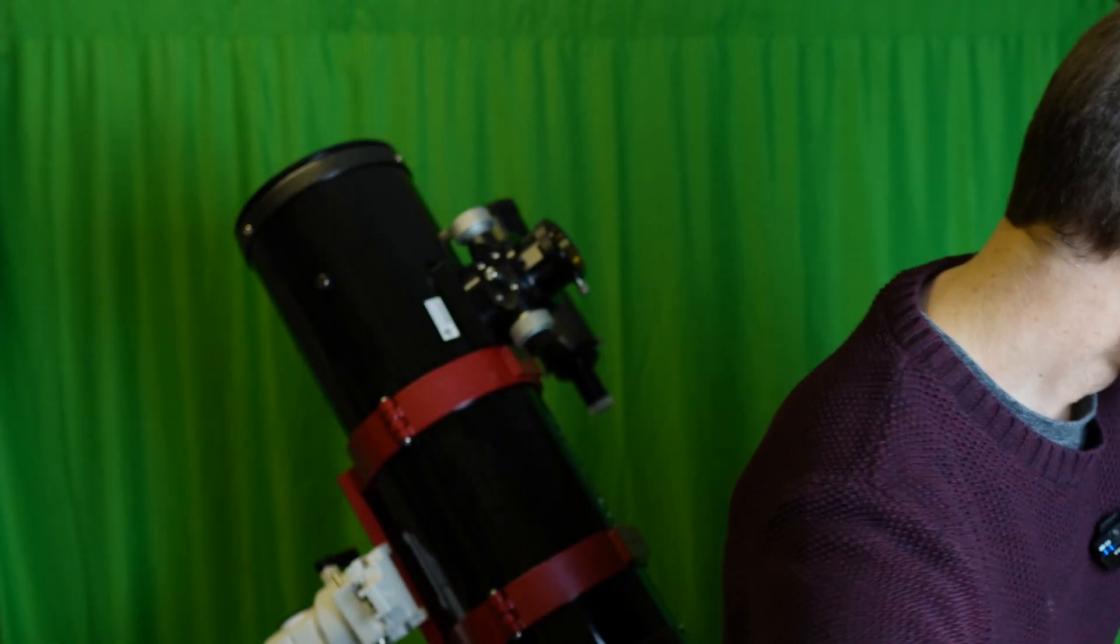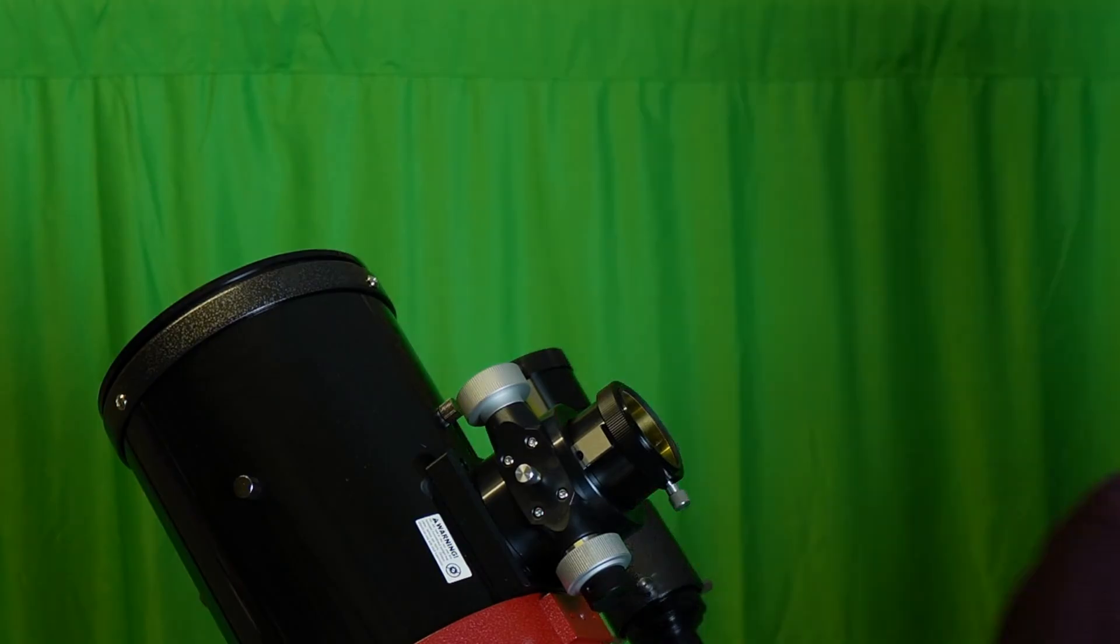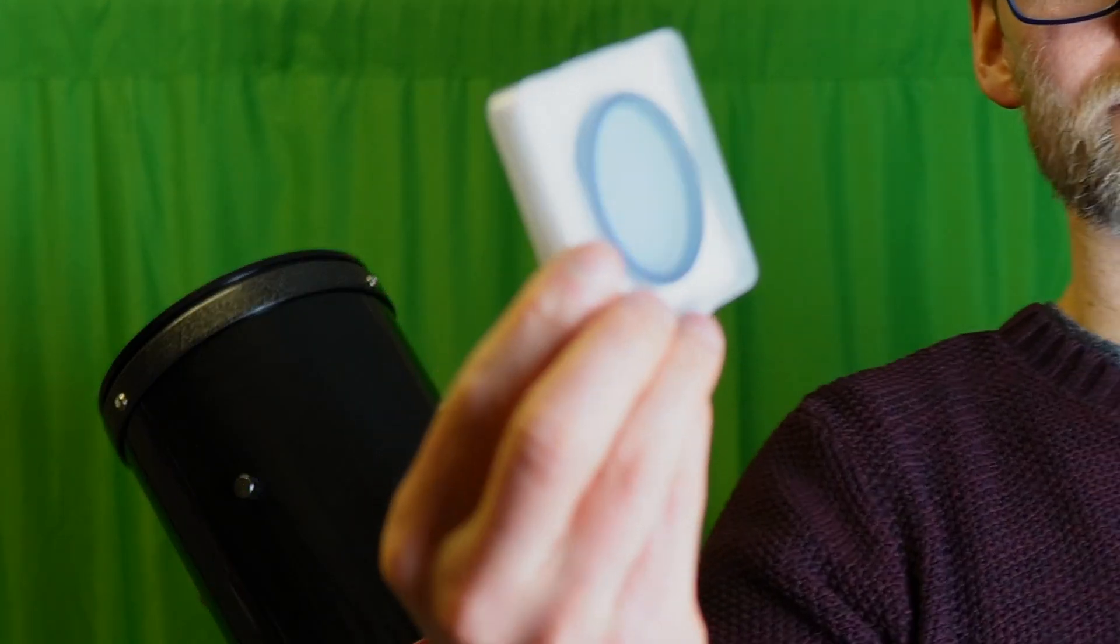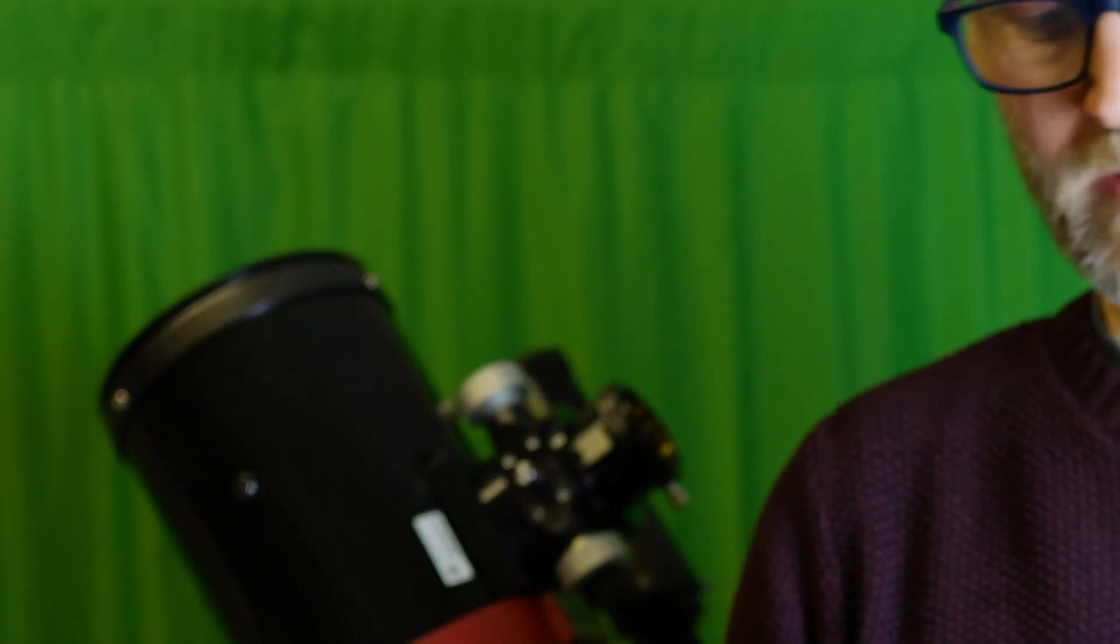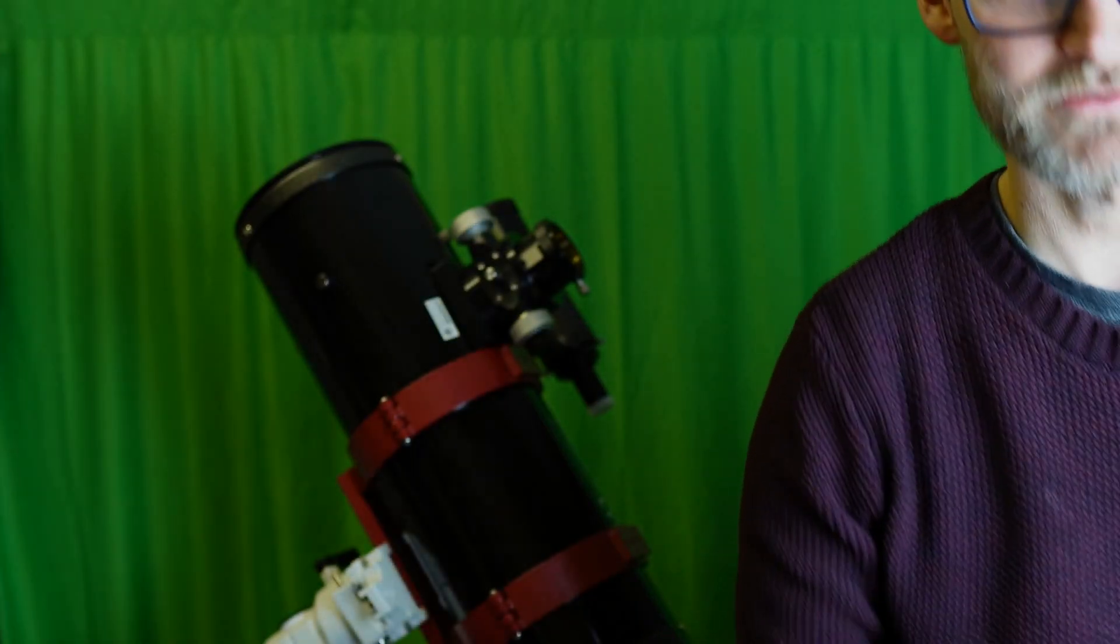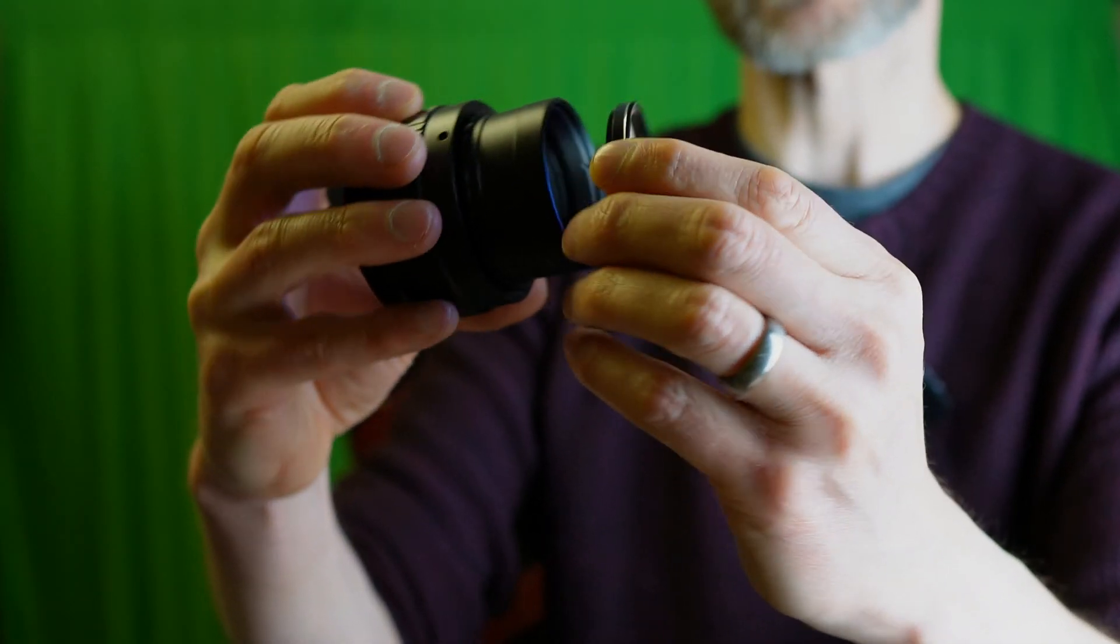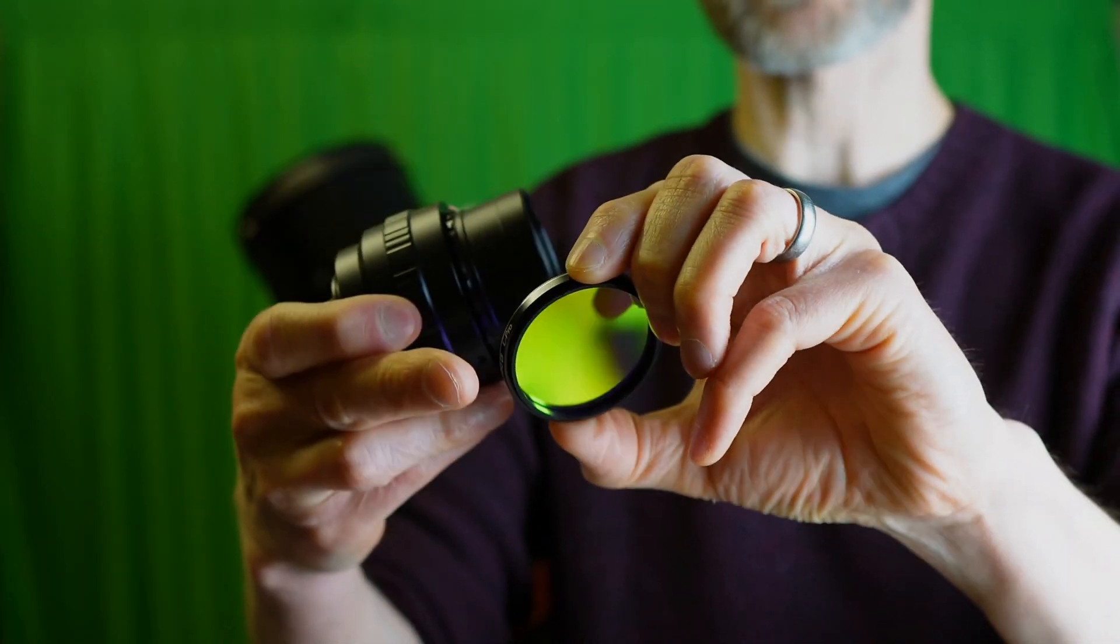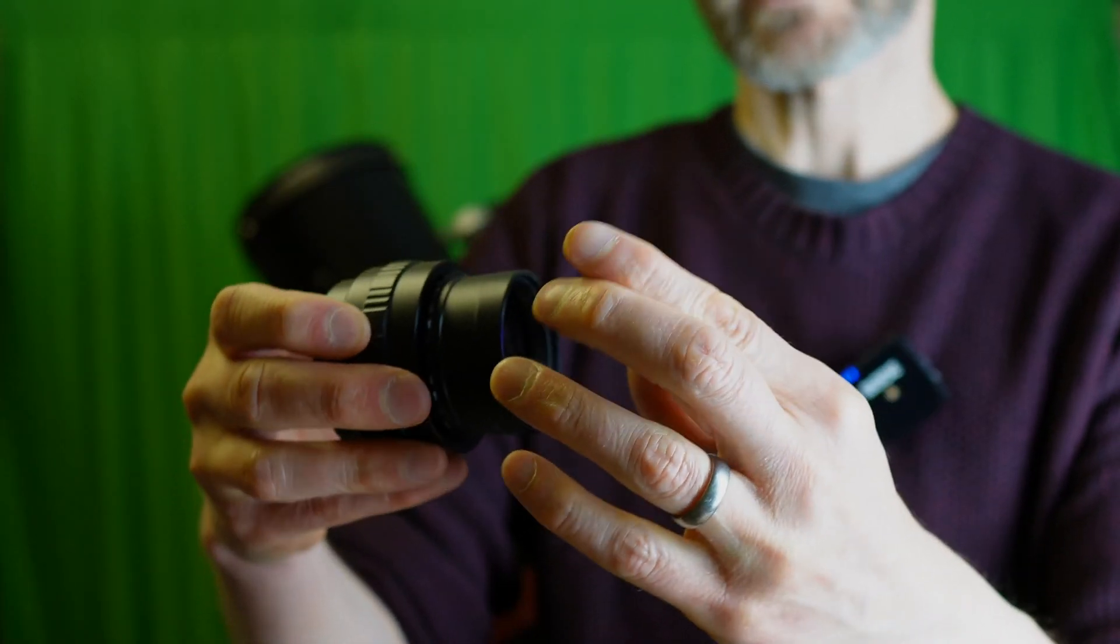You can also take the opportunity to screw in a filter. For example, if you've got light pollution, you could screw in an Optolong L-Pro like I've got here.